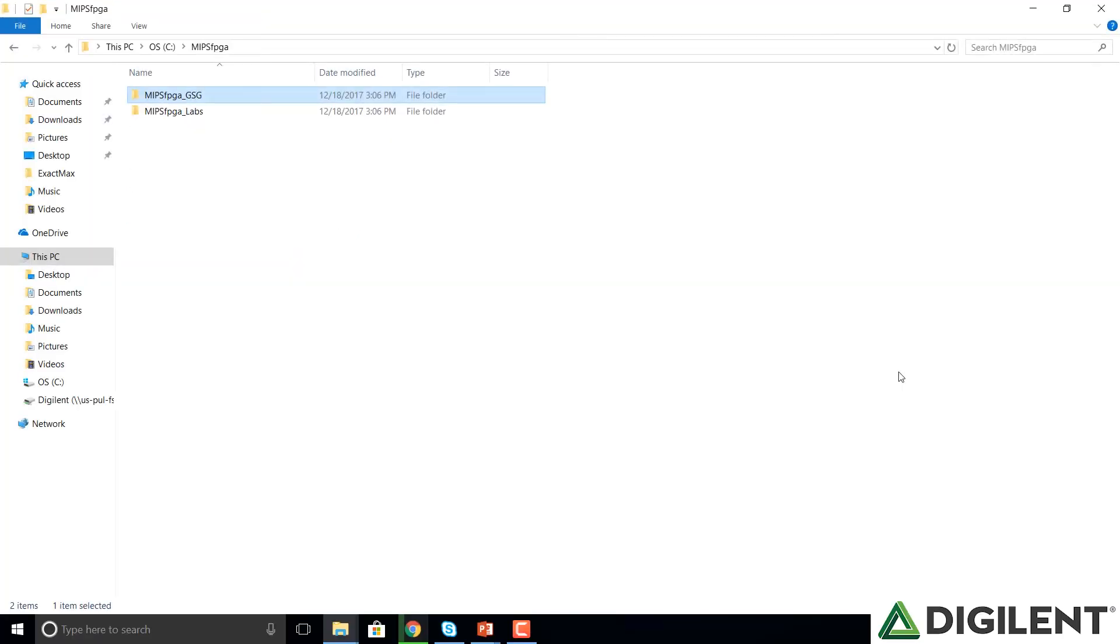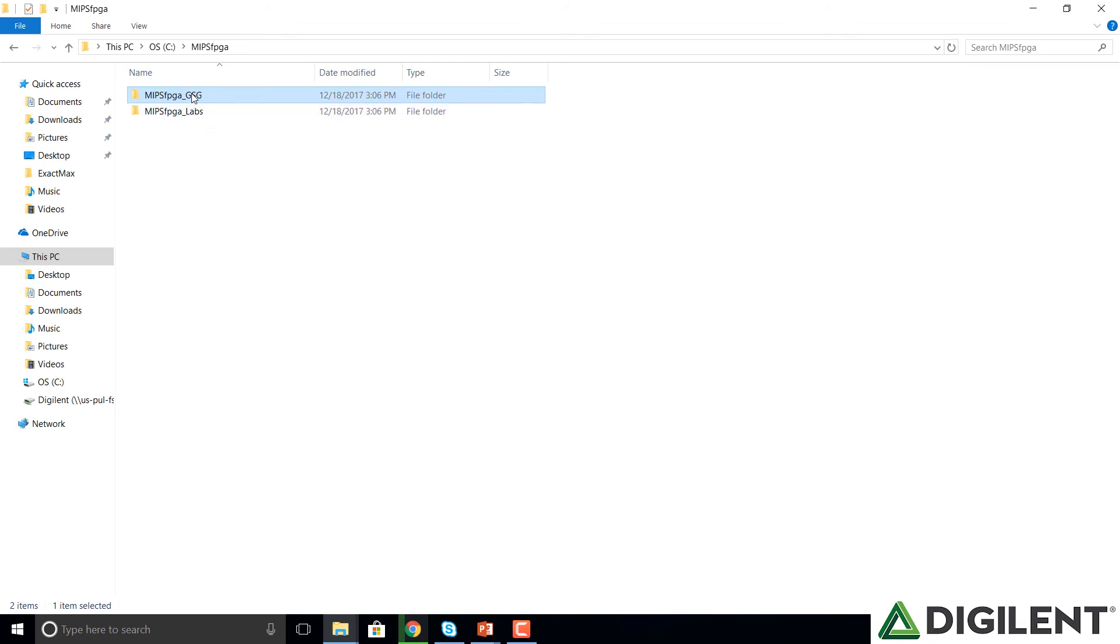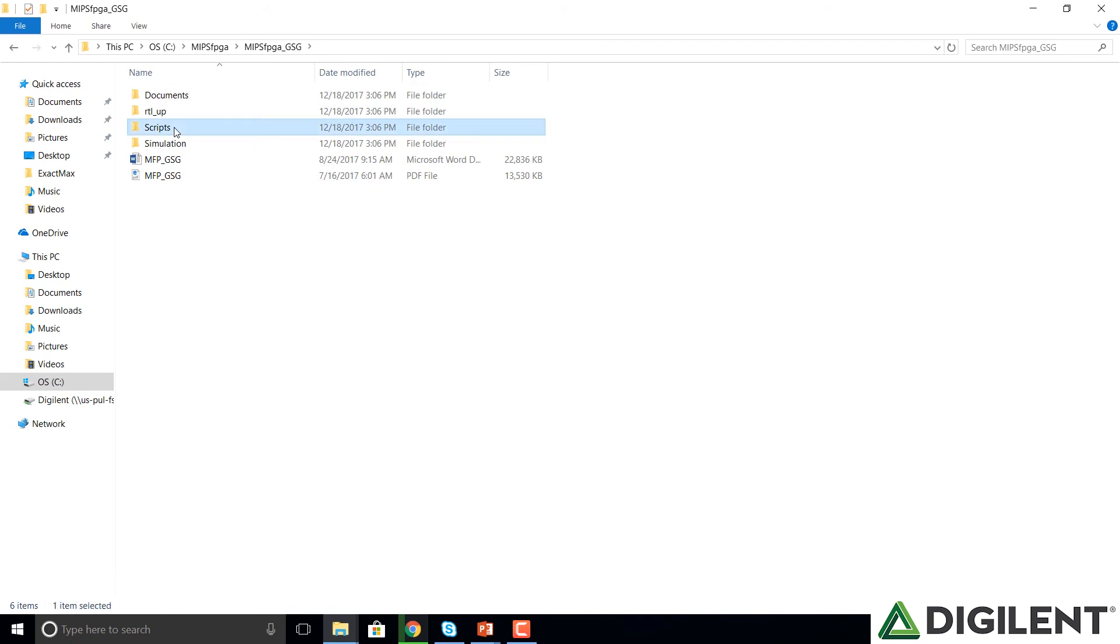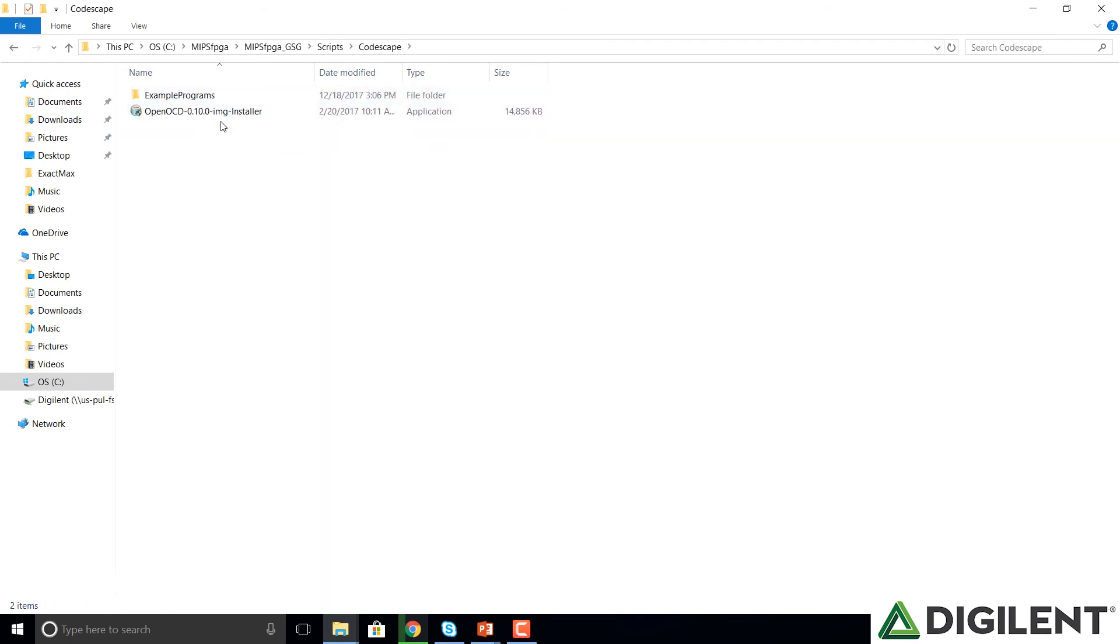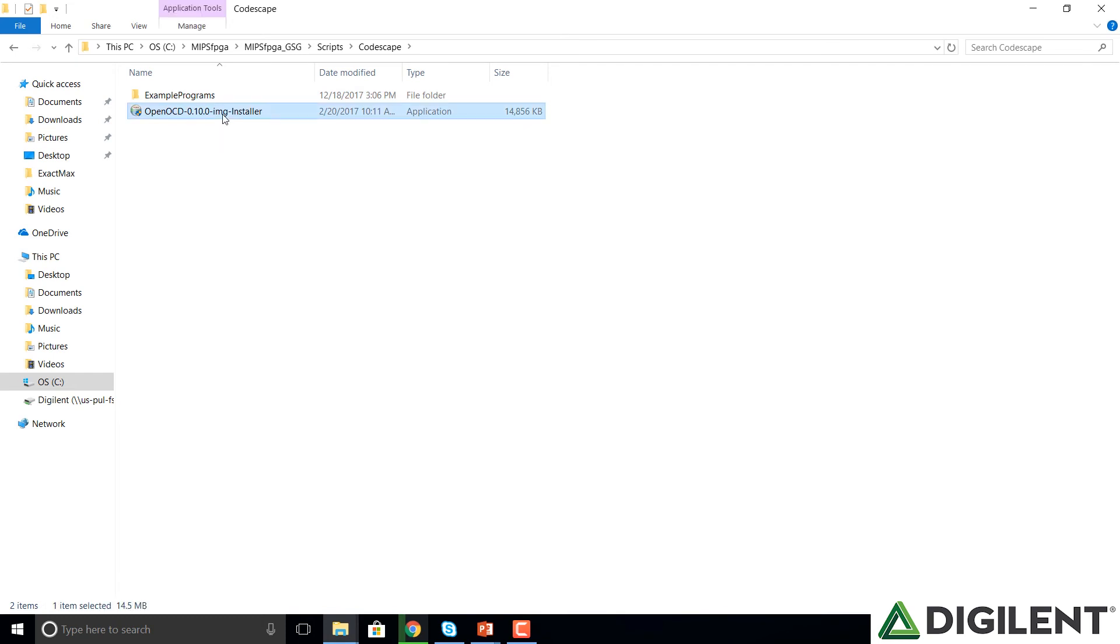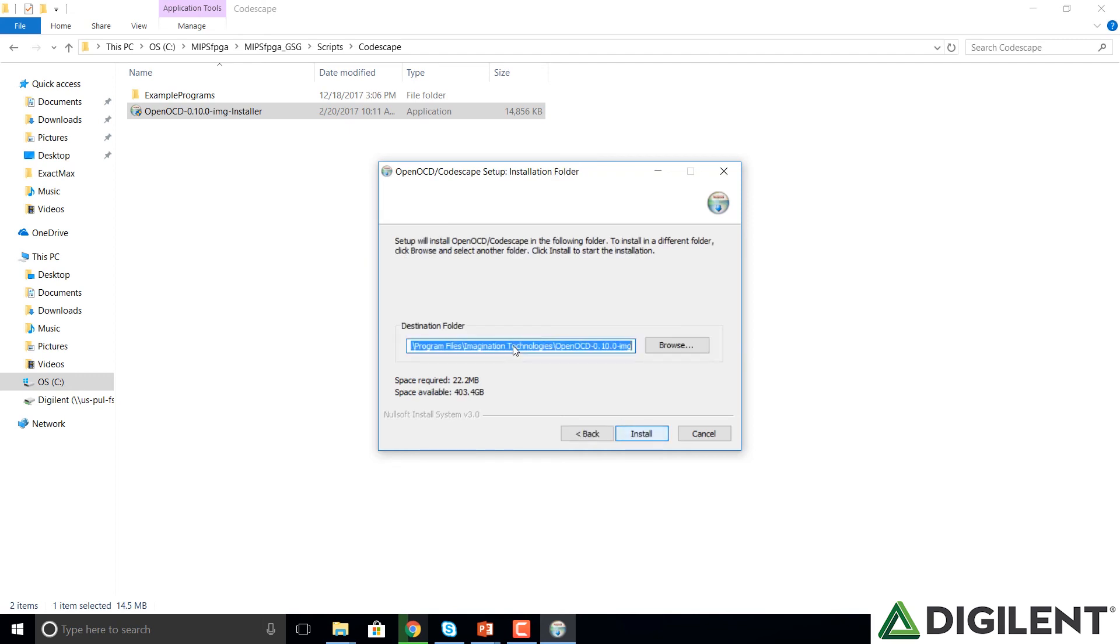After I unzip that file, I have the MIPS FPGA GSG, the Getting Started Guide and the Labs package. I click on the Getting Started Guide under Scripts and Codescape. And here is the installer for both OpenOCD and Codescape. Double click on that and it prompts if I want to allow this app to make changes. Click Yes. And I want both OpenOCD and Codescape to be installed. So I leave those both selected and click Next.